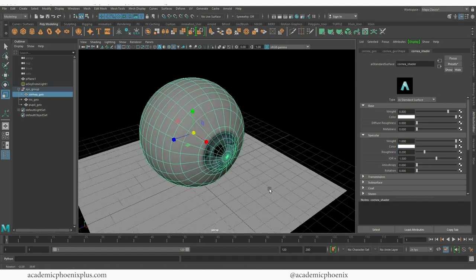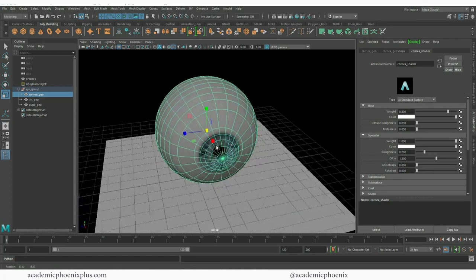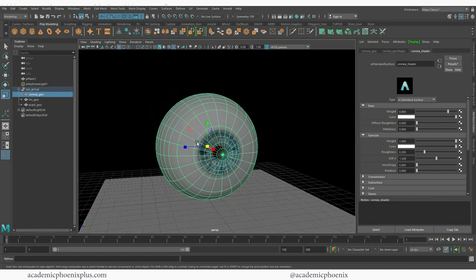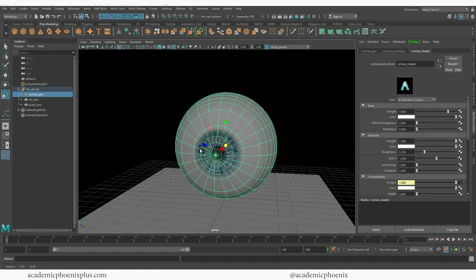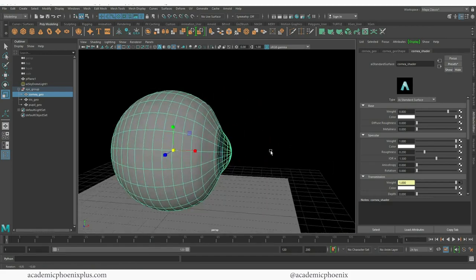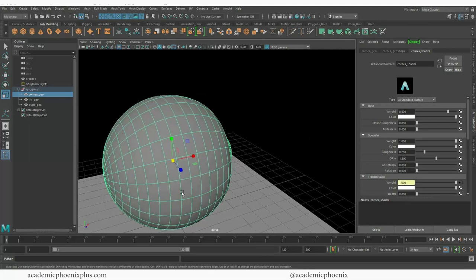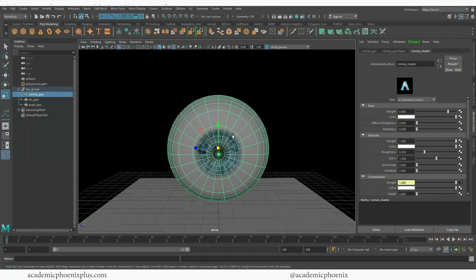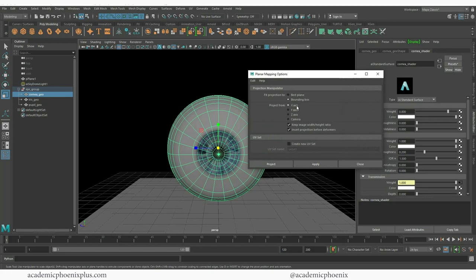The cornea is important because we want to make sure that we still keep that transparency available at the front and we also want to make sure that we have a map for the whole eye. The question is how do we UV map this? Well, the reality is that we are probably never going to see the back of the eye. So what I'm going to do is actually UV map it in the front like a planar map. I'm going to go to UV planar map, go to the options, choose X, and then project.